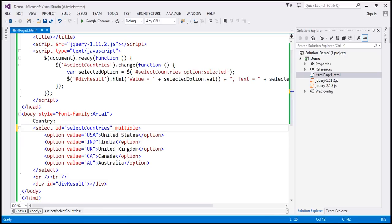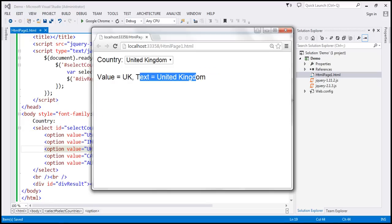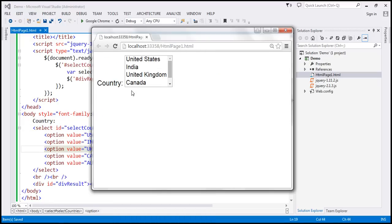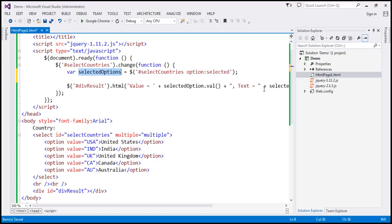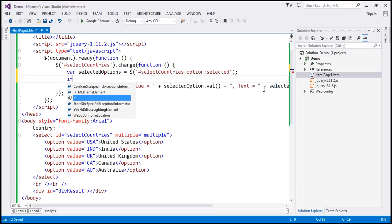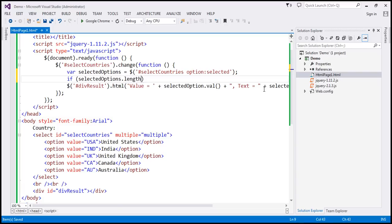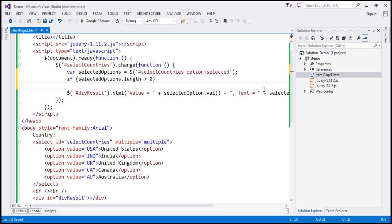Let's save the changes and reload the page so this becomes a multi-select drop-down list. In a multi-select drop-down list, the user can select more than one option. With this selector, what we get back is actually a collection, so let's rename the variable to selectedOptions. The selectedOptions can contain more than one selection, so we check: if selectedOptions.length is greater than zero, we know there is a selection within that list.